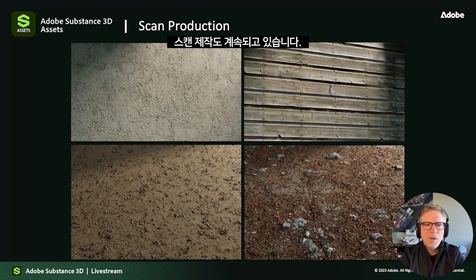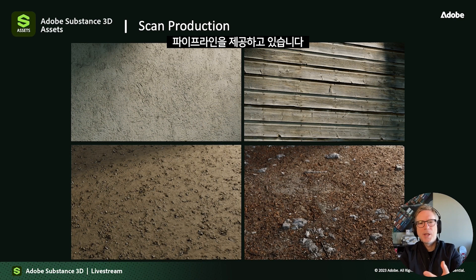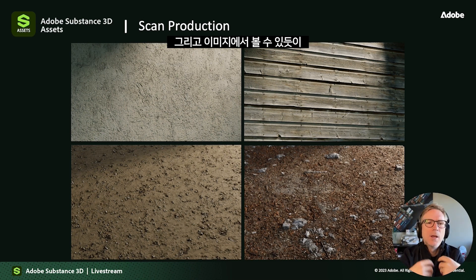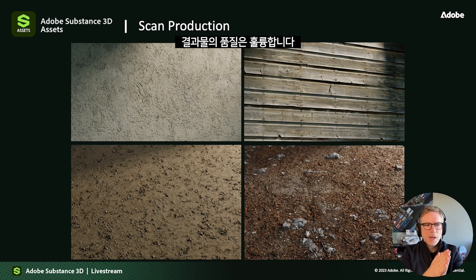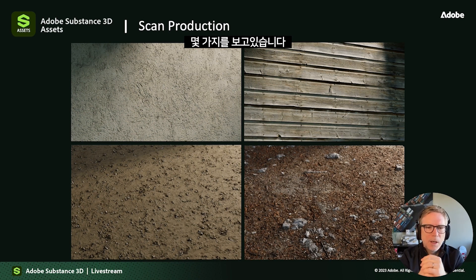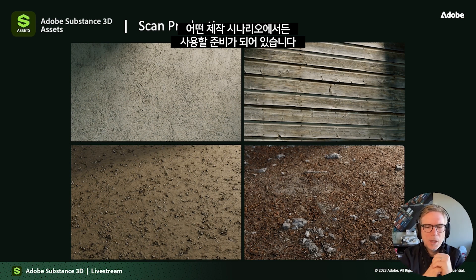We also continue the production of scans. We have a full pipeline that allows our team to go outside and capture real-life textures without having to recreate them procedurally. This is a way to capture information from the real world, and as you can see, the quality level is exceptional — one of the most beautiful scan libraries you can find, crisp and high quality, and ready to use in any production scenario.